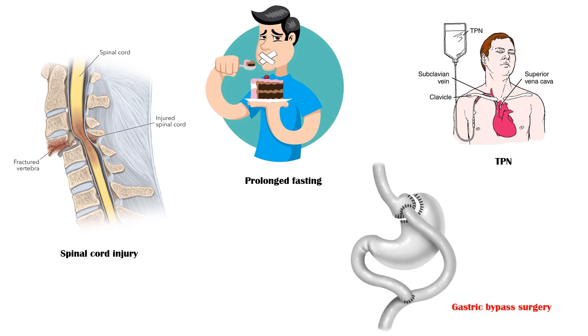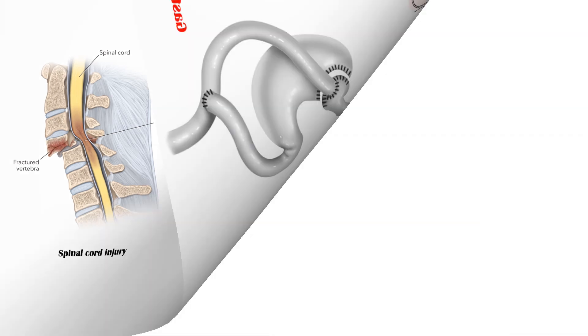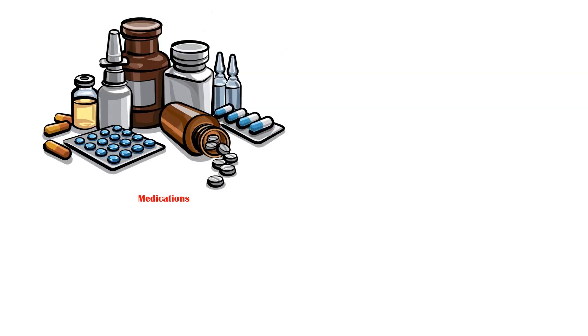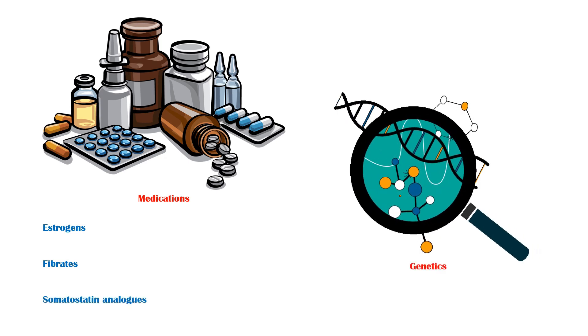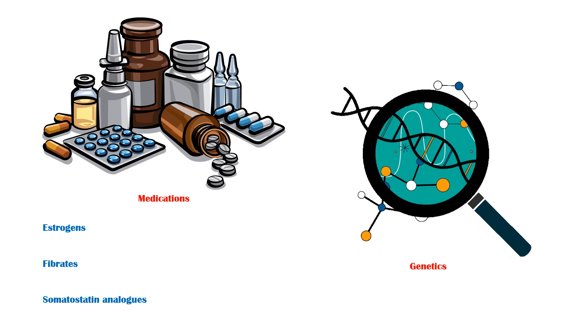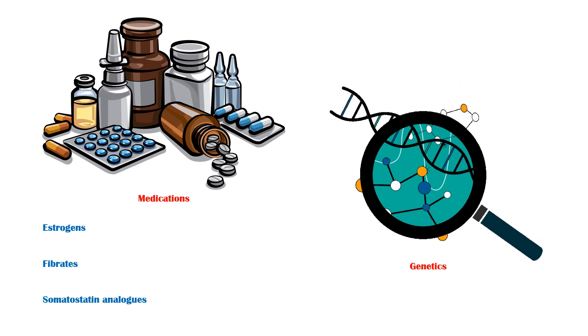Gastric bypass surgery. Medications causing gallbladder stones include the following: estrogen used for contraception, fibrate drugs which are used to reduce blood cholesterol, and somatostatin analogues. Genetics also plays a role in gallstone formation.